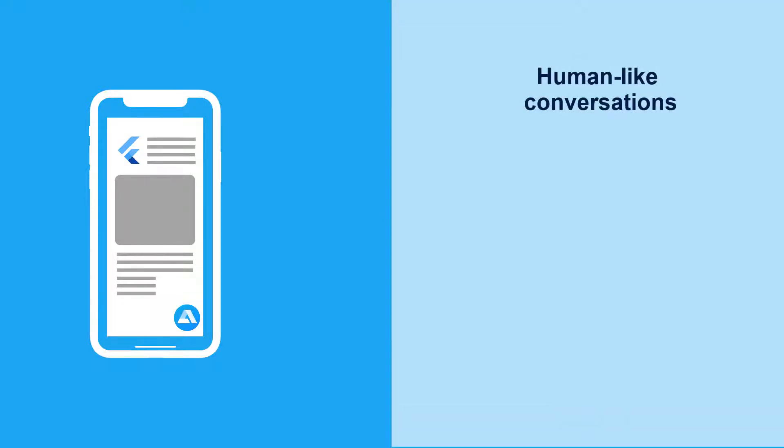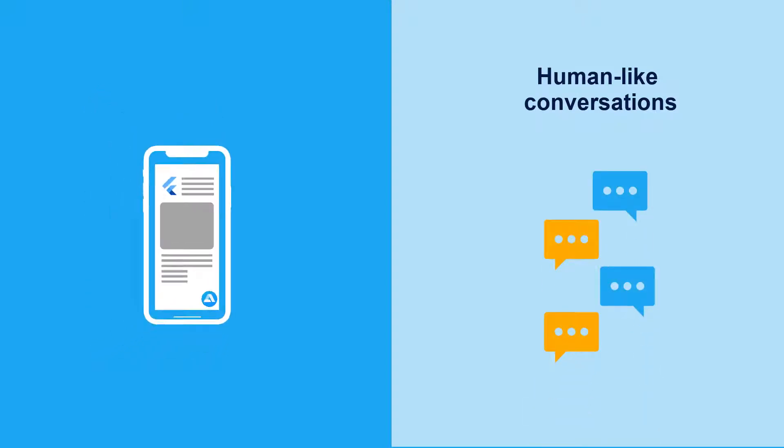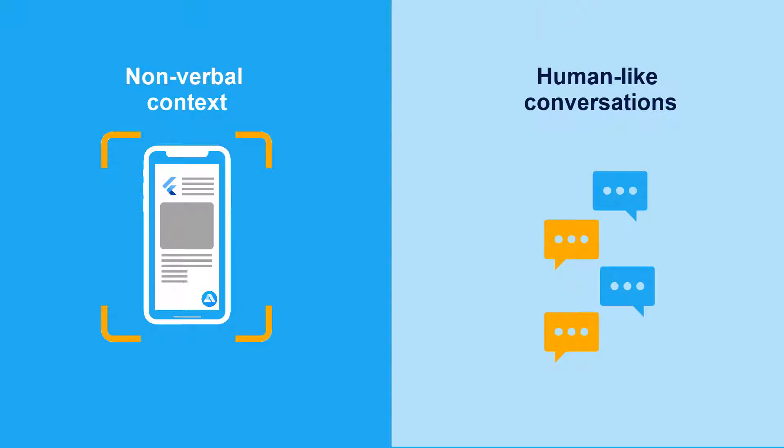Right now, we already can communicate with our voice assistant in natural language. However, to reach the human level, our voice assistant must understand the app context.